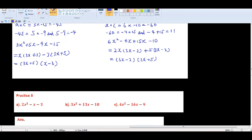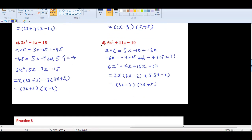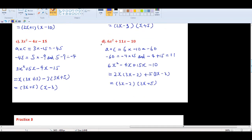Here are the answers confirmed. For the case where the middle term is negative, put the negative sign on the bigger number — for example, factors 5 and -9 where -9 is on the bigger. For the case where the middle term is positive, put the minus sign on the smaller number — for example, -4 and 15, where the minus sign is on the smaller number 4.